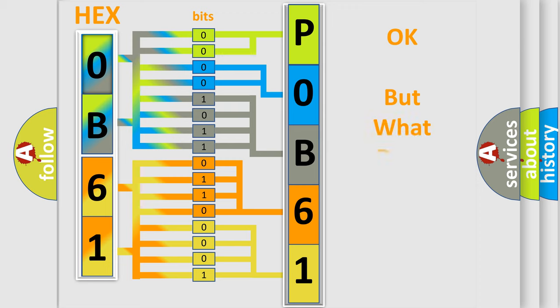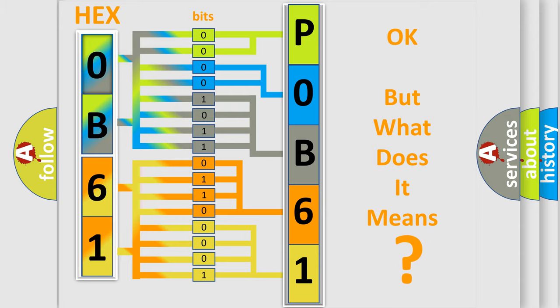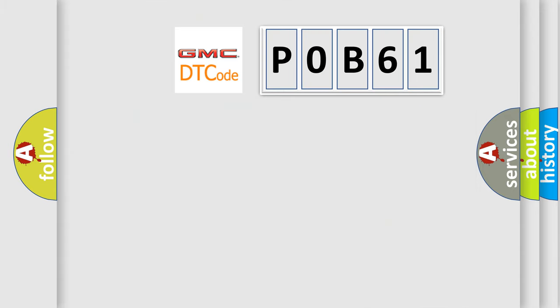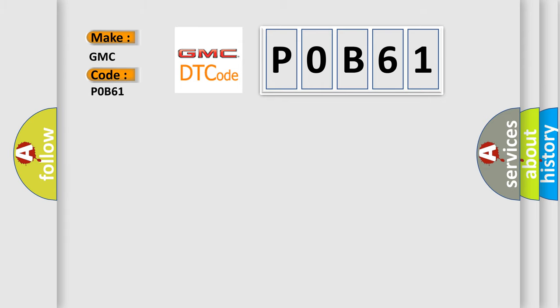The number itself does not make sense to us if we cannot assign information about what it actually expresses. So, what does the diagnostic trouble code P0B61 interpret specifically for GMC car manufacturers?